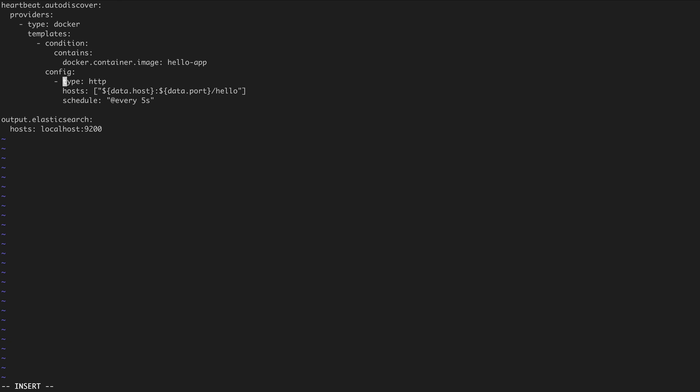Here we are using a monitor of type HTTP, and it will point to the dynamic information collected by the container, which is the combination of the host and the port of the container instance. Since we know up front that the container exposes an endpoint at slash hello, we can use this information to configure how this will be applied to the monitor. We can also use the schedule option to specify how frequently the collection of uptime data will occur.